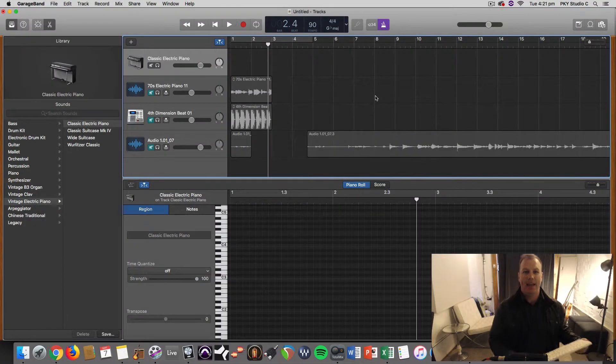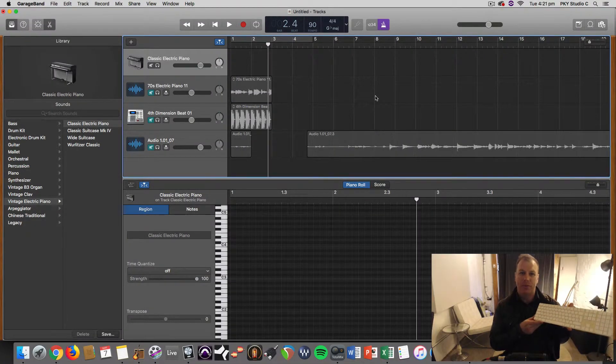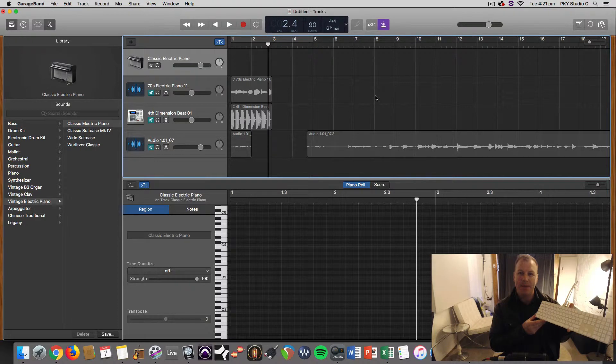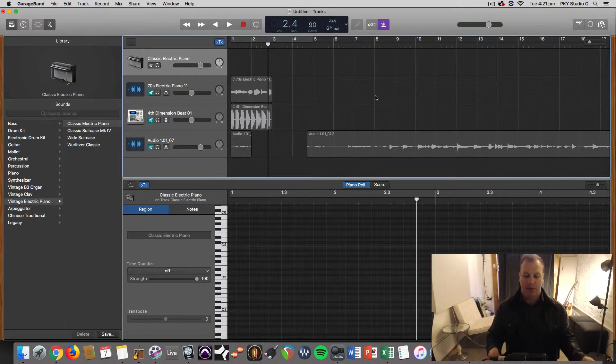Hi, it's Nat here and today I'm going to show you how you can use your computer keyboard as a MIDI input for GarageBand and this also works in Logic Pro X.